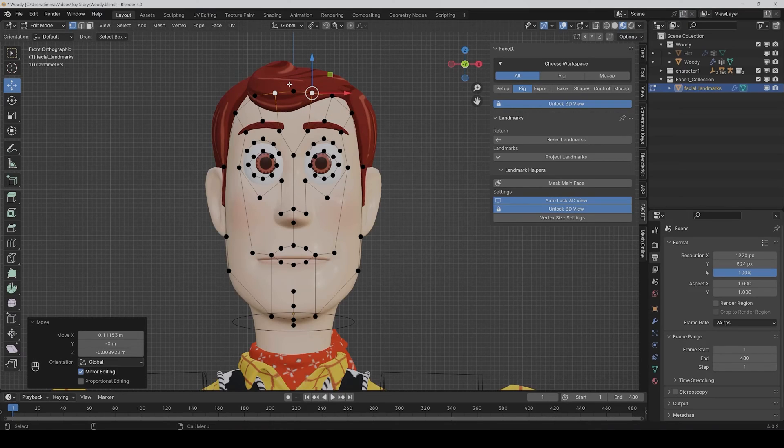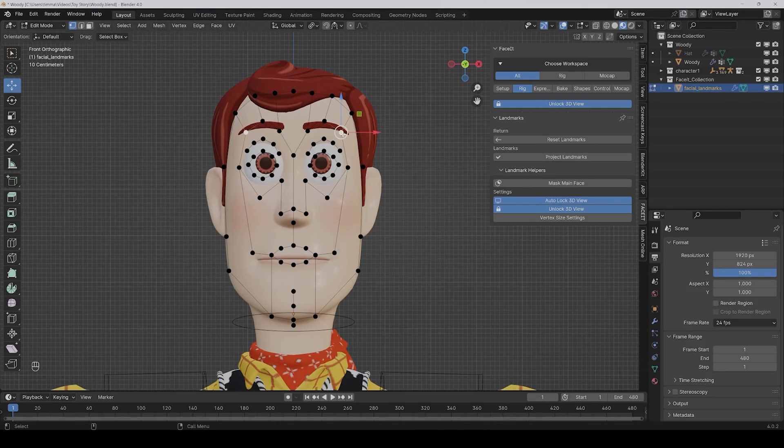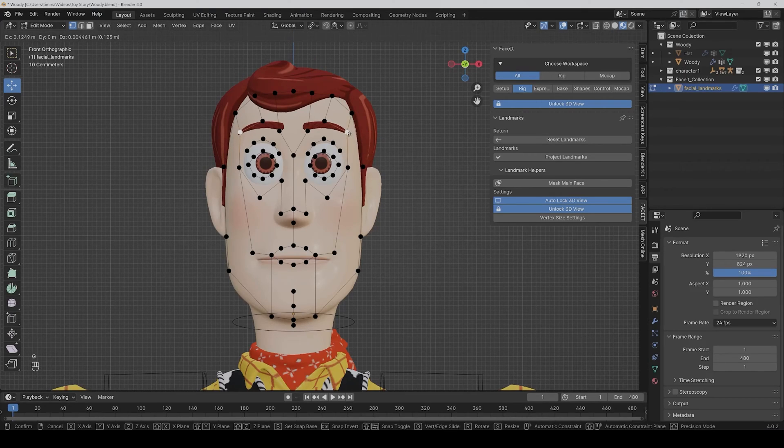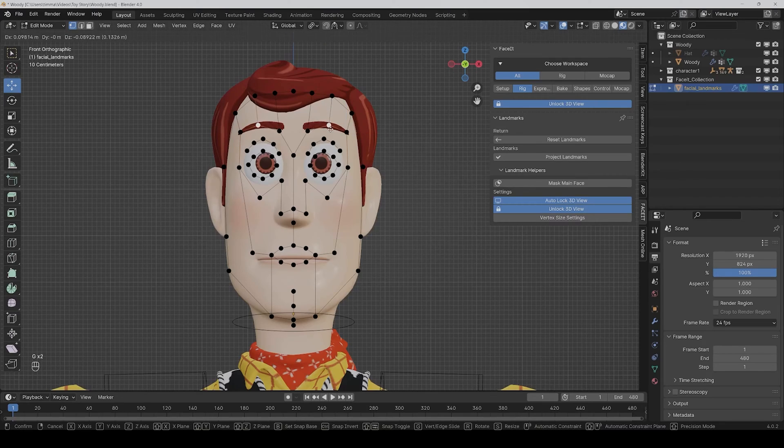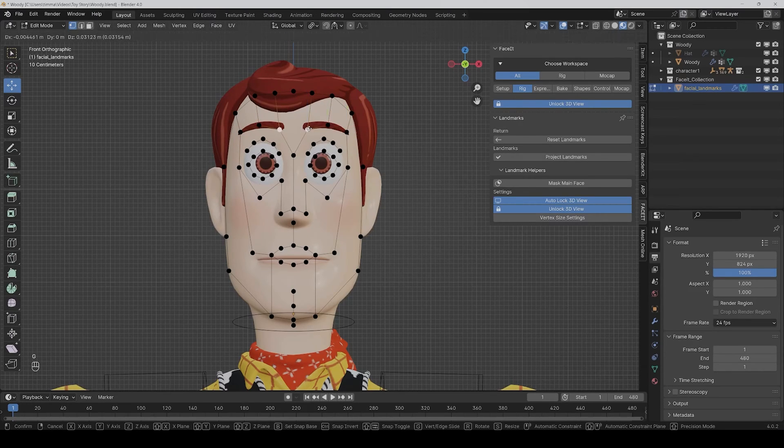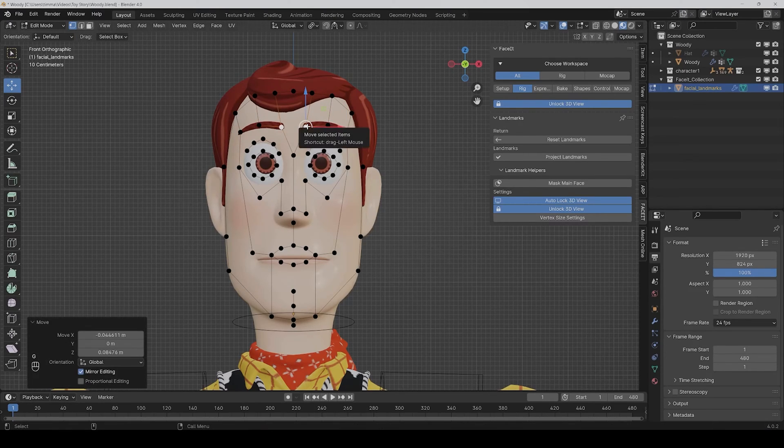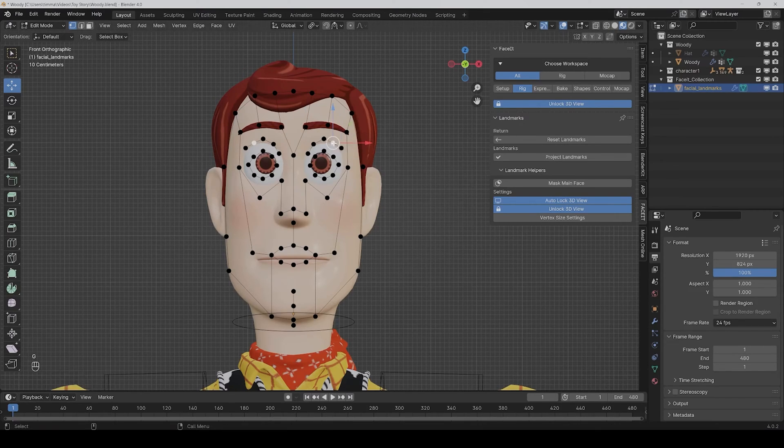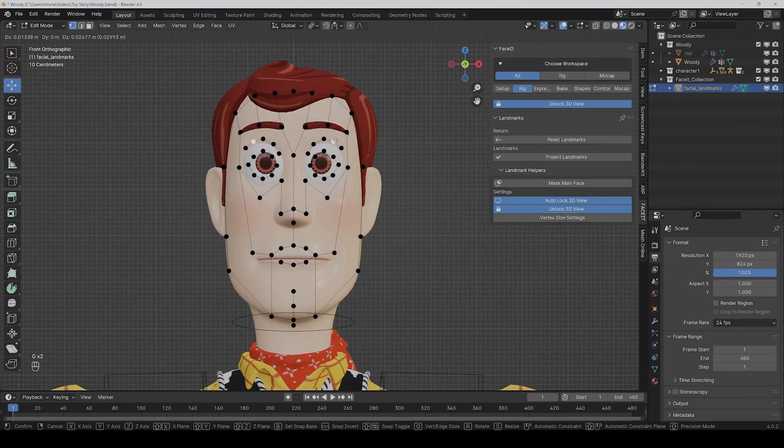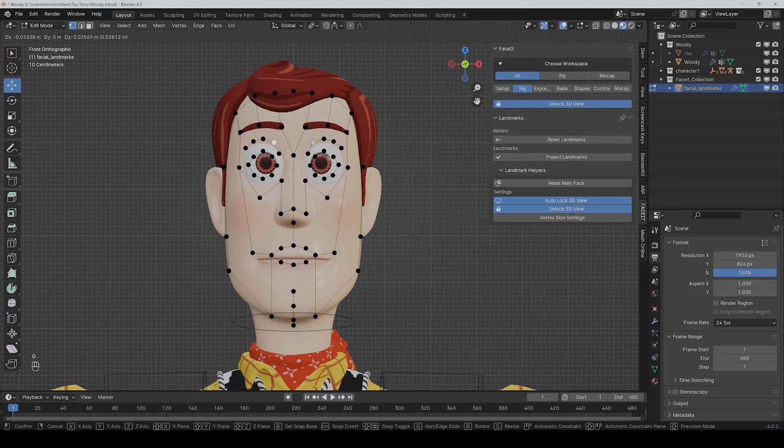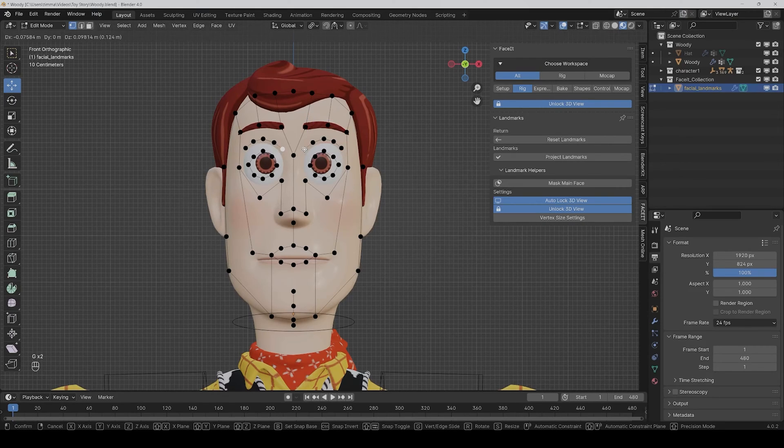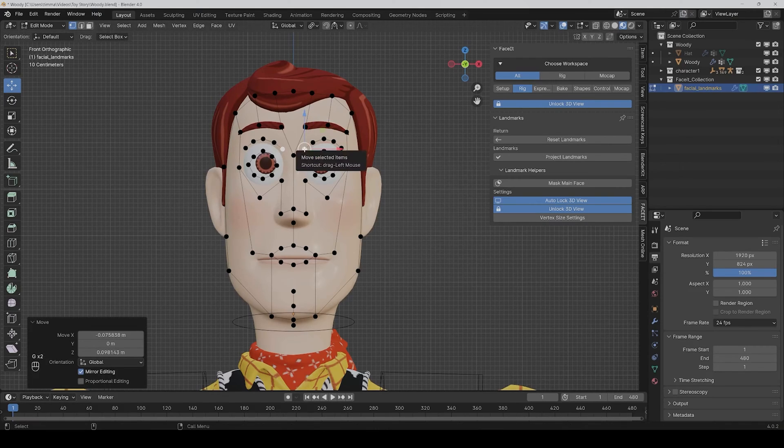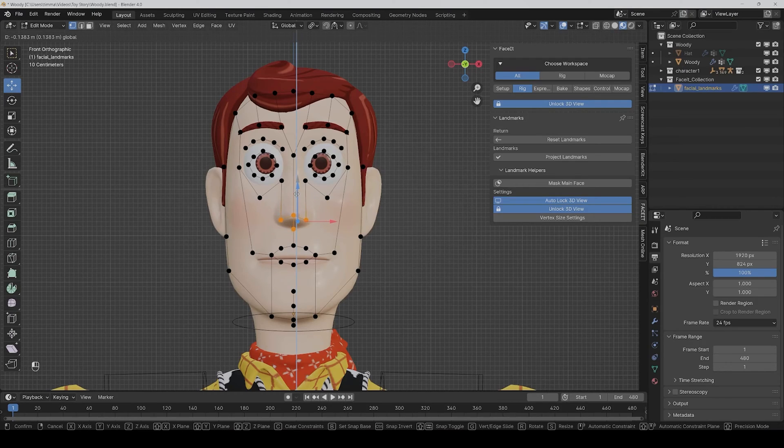Here should be still a bit place, so don't do the points up to the end of the face. Then you also have to align the points for the eyebrows and for the eyelashes, like this.